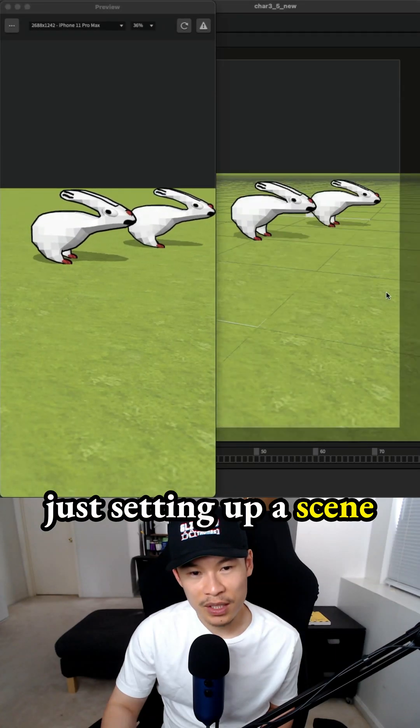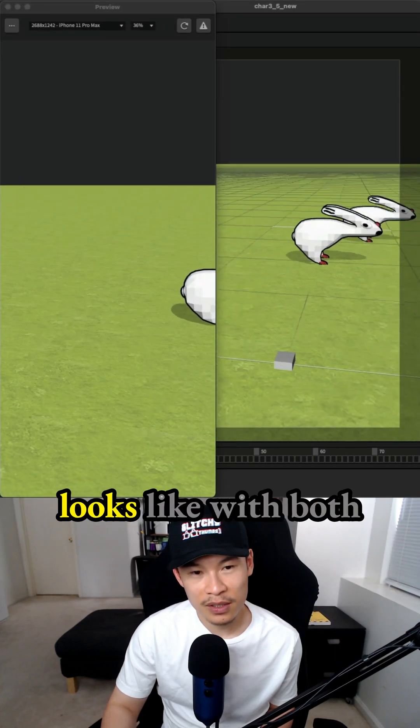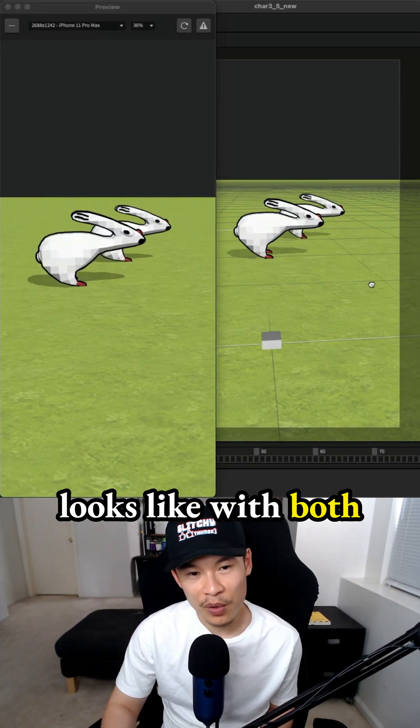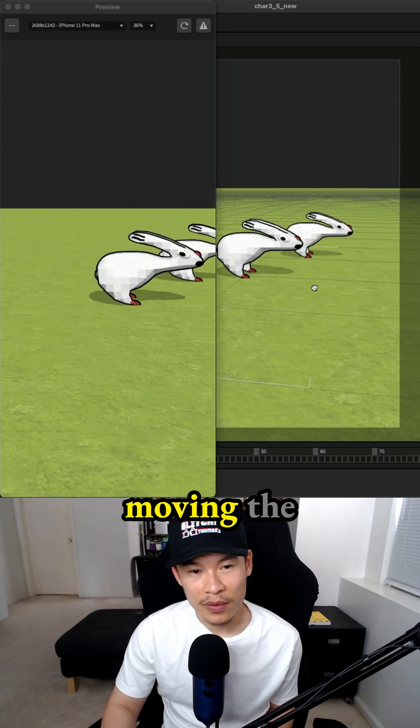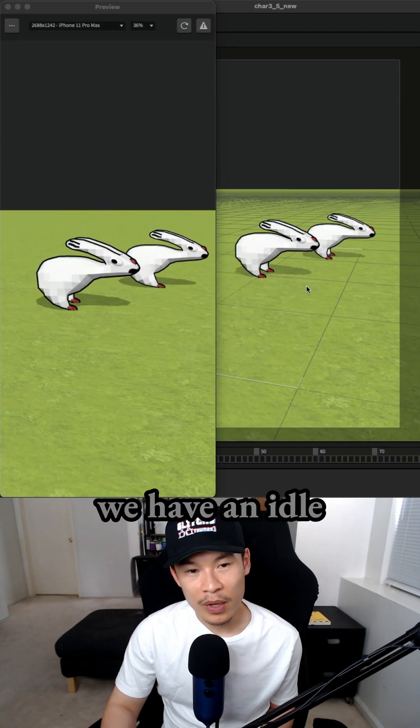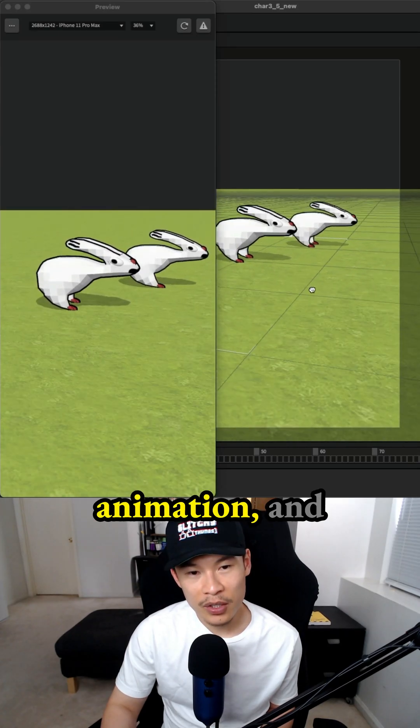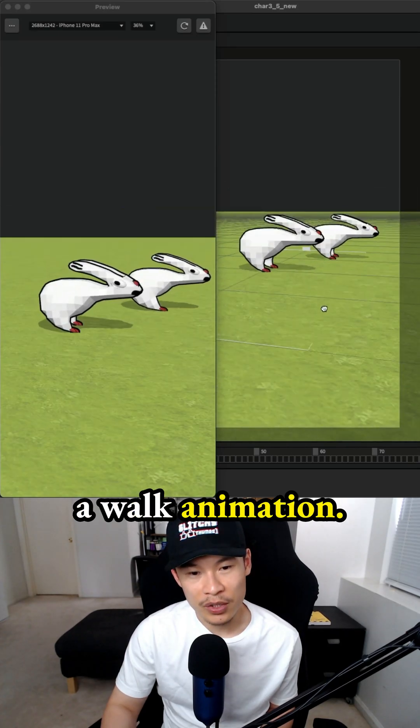I'm setting up a scene so I remember what this character looks like with both animations. That's why I'm moving the camera around. We have an idle animation and a walk animation.